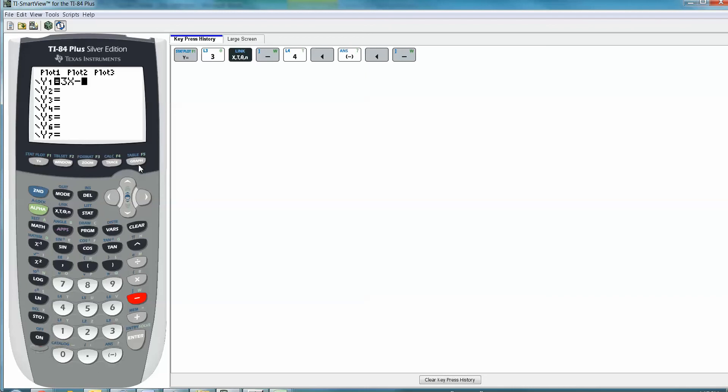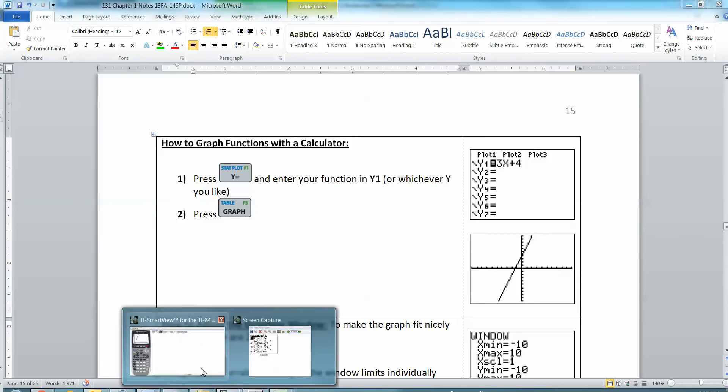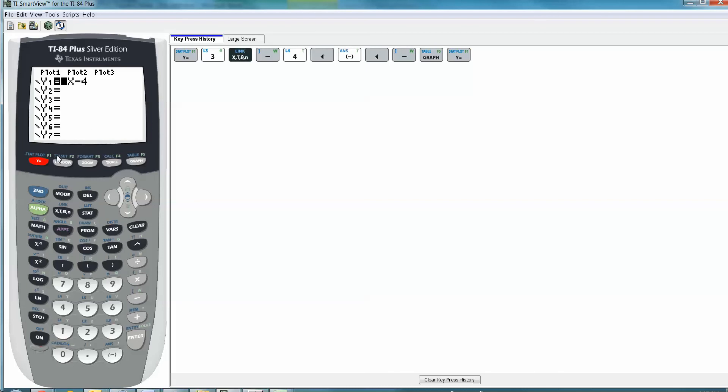So I can just press graph. And you're thinking, oh well, that's no good. That looks terrible. That's not what I want at all. Yes, I did it on purpose, because I want to talk about the next thing. So we've got a graph, it's there. And it's so funny, because a lot of times students will come up to me on a test, and they'll say, my calculator is broken. You know, because I can't see the graph. And I say, well, no, no, it's not broken.